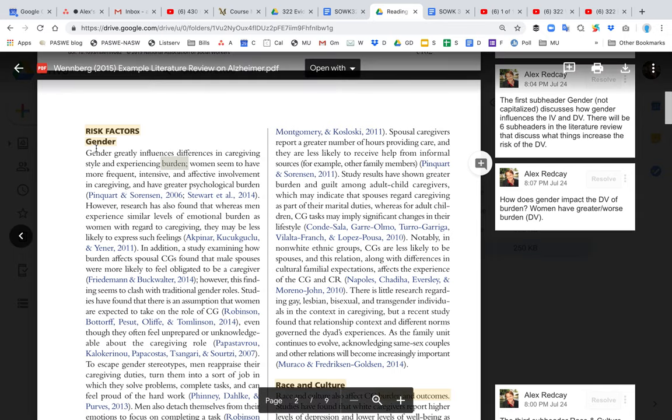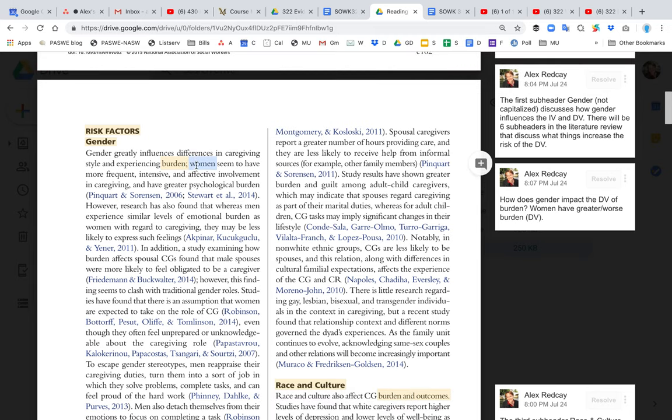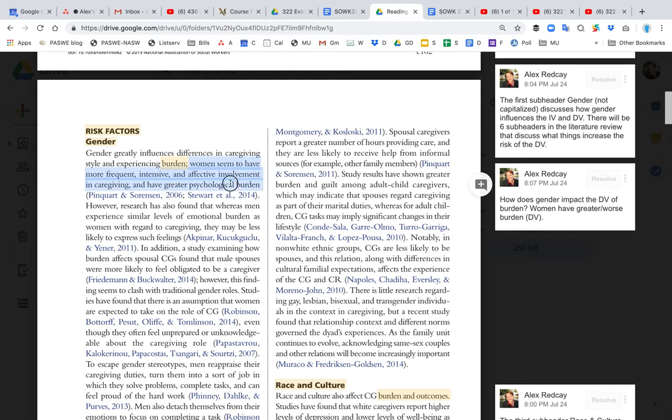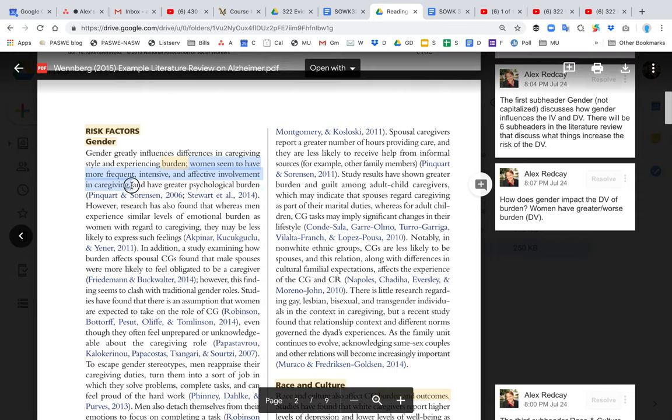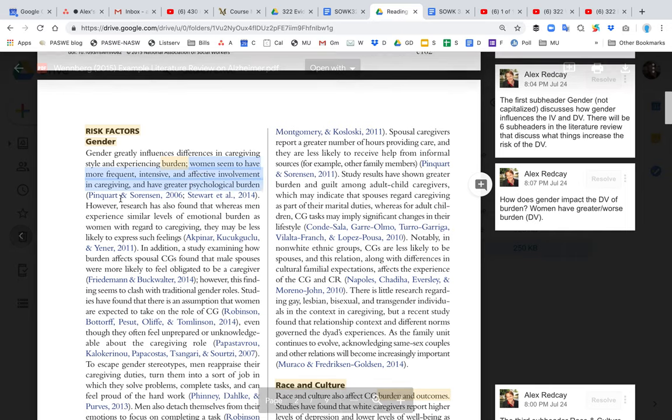What they're saying here for risk factors is, what are all the risk factors they found from reviewing the literature that increase the risk of burden? What are the things that make burden worse for some people rather than others? The first sentence says that women seem to have more frequent, intensive, and effective involvement in caregiving, and so they have greater psychological burden.